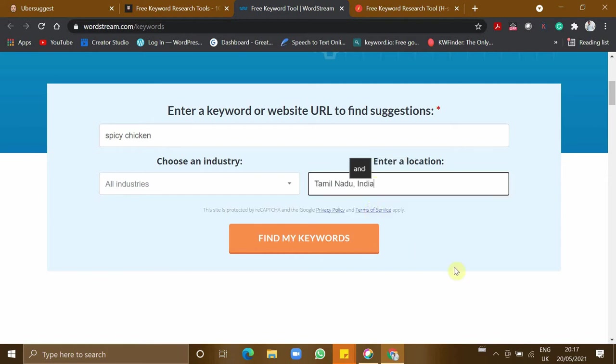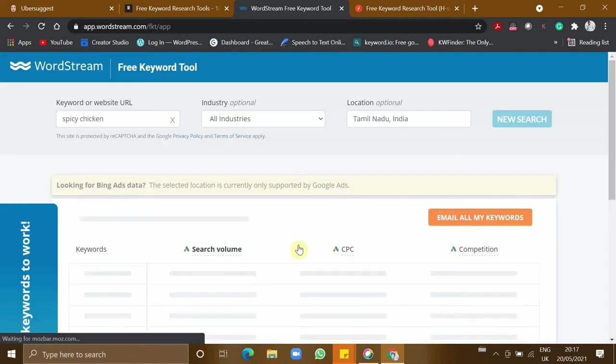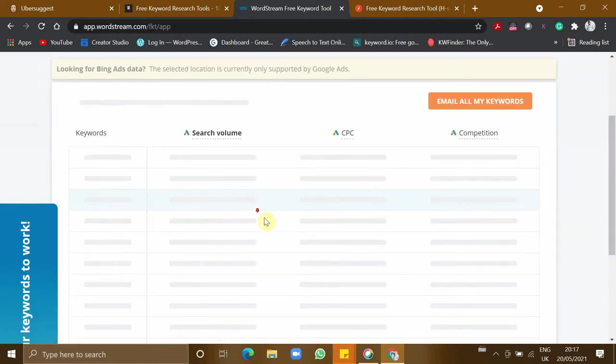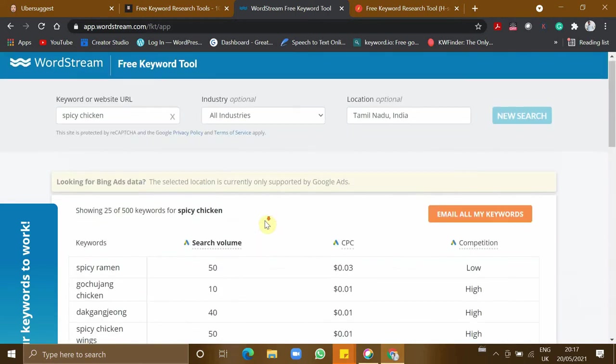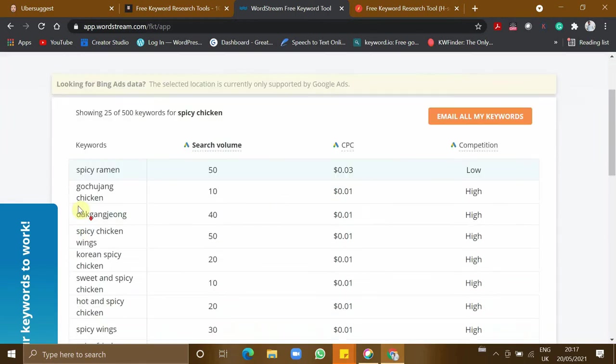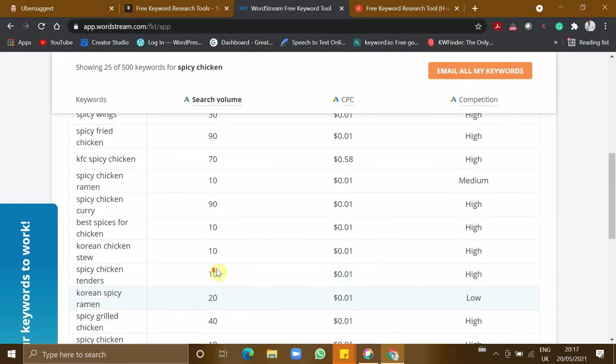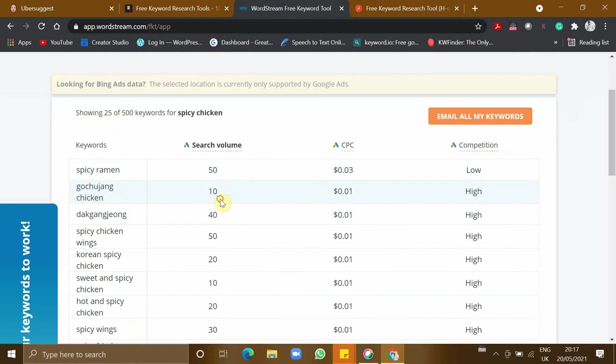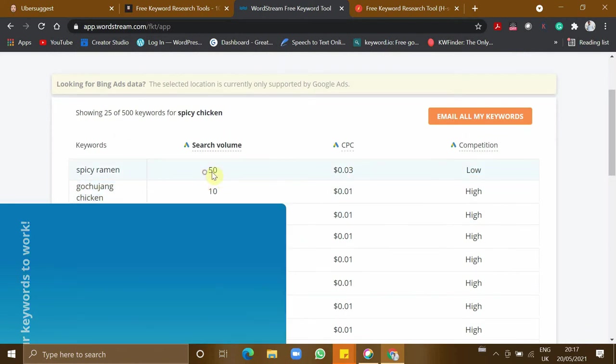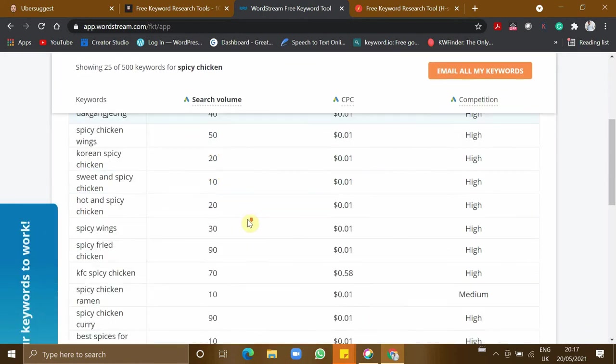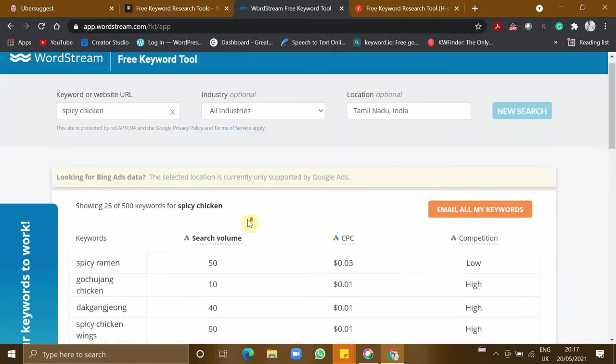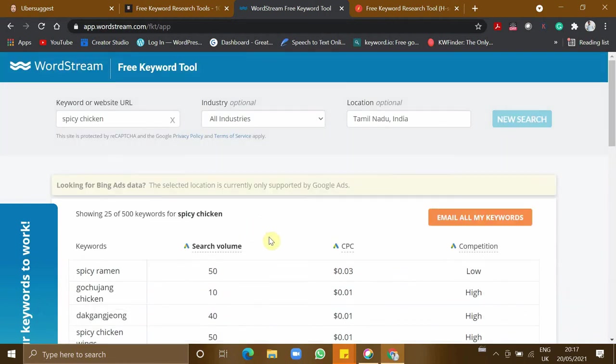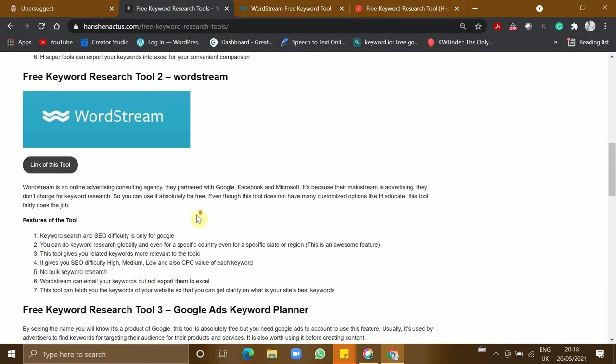So this tool is ready with the results. These are the keywords which are searched in Tamil Nadu, and the search volume, since it's for a specific state, is 50. You can go for a country or global keyword search. This tool does not enable copying to Excel or manually, but instead you can send this to your email ID. Now let's dive into tool three.